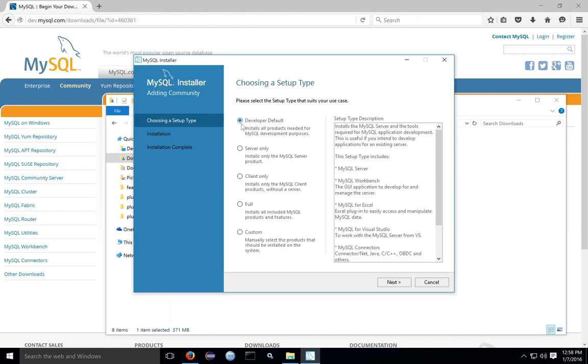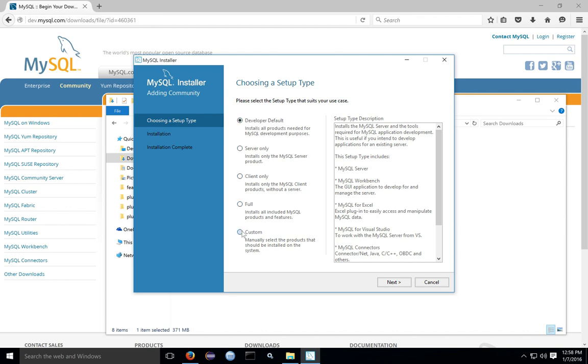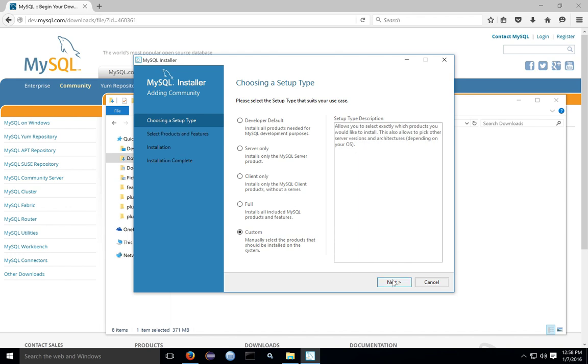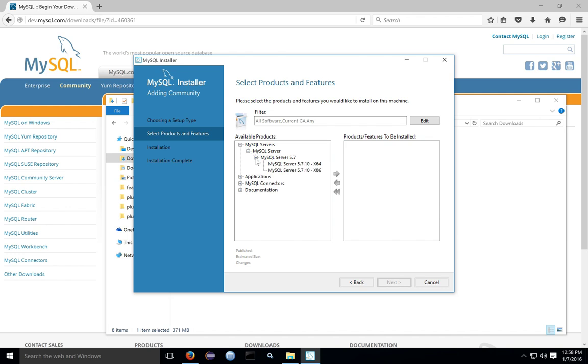There are some different profiles you can choose that will install some of the products based on the profile you pick. You can pick the developer default if you like. You may want to use the custom depending on which of the products you want to install. This is Windows 10 64-bit, so under MySQL Server Tree, I'm going to choose the 64-bit version of MySQL Server.